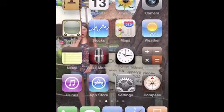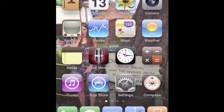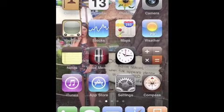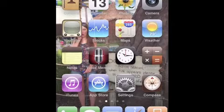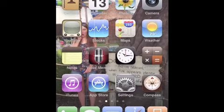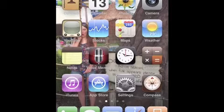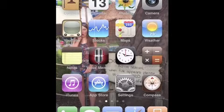So usually, as you know, if you get a text and let's say you're in some app — maybe a game, Facebook, something like that — in order to reply to it, you have to leave what you're doing, go into the SMS app, reply, and then get out of that and go back to whatever you're doing. Well, with Quick Reply, you don't have to do that anymore.